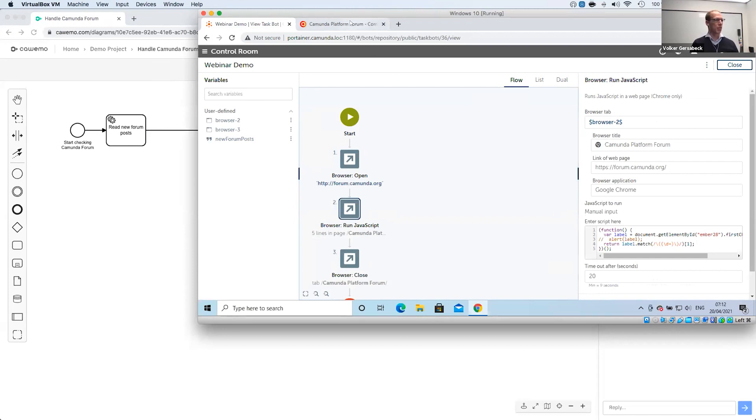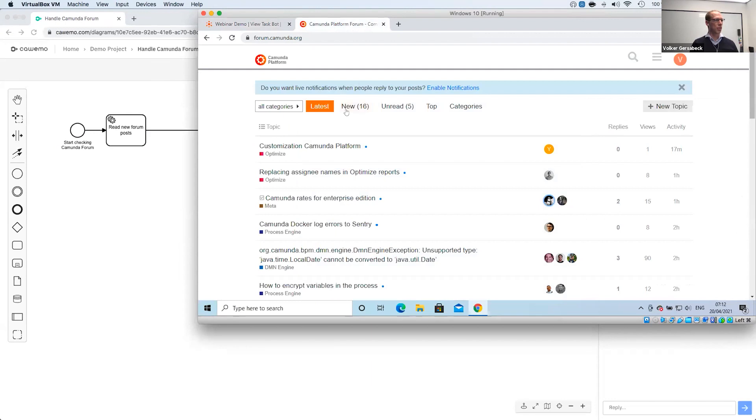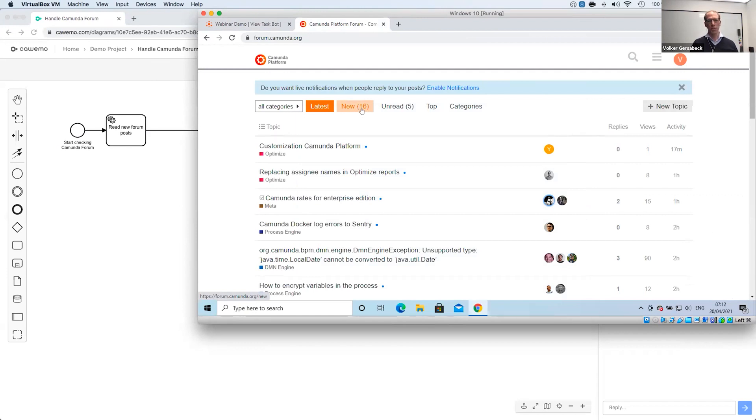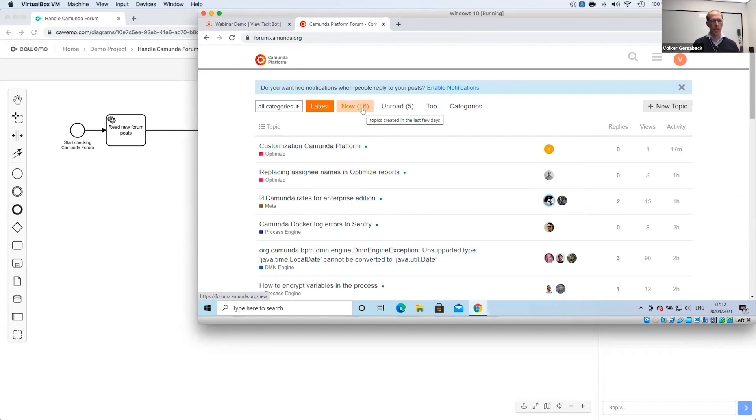And if I head over to the forum, you will see that there's a new button here which, if you're logged in, shows the new posts and it shows the 16. And I'm trying to get the 16 out of this website using the RPA bot. So this is what I want to do.